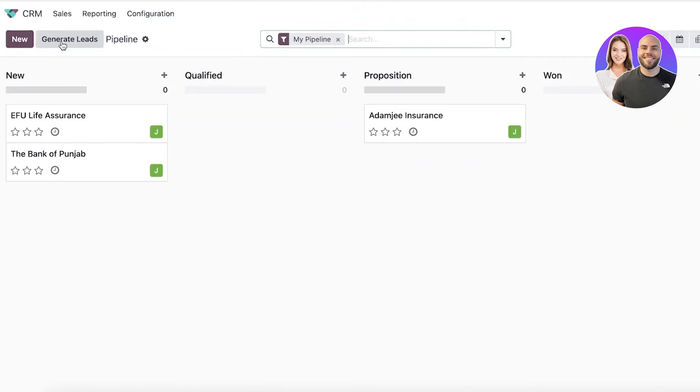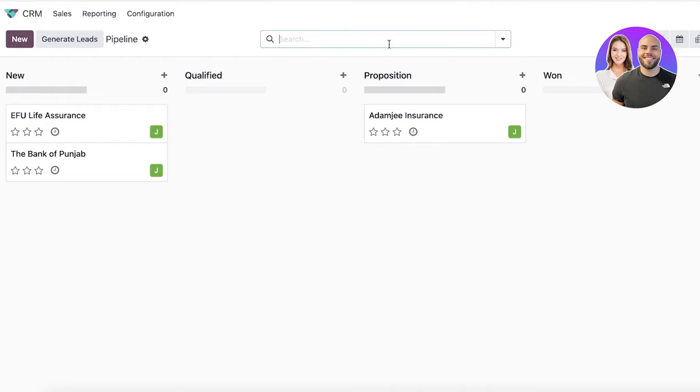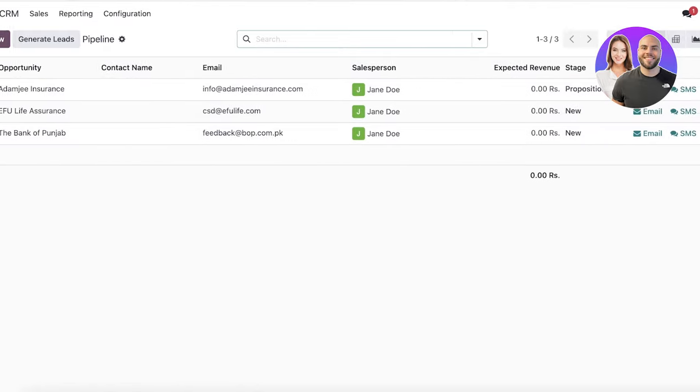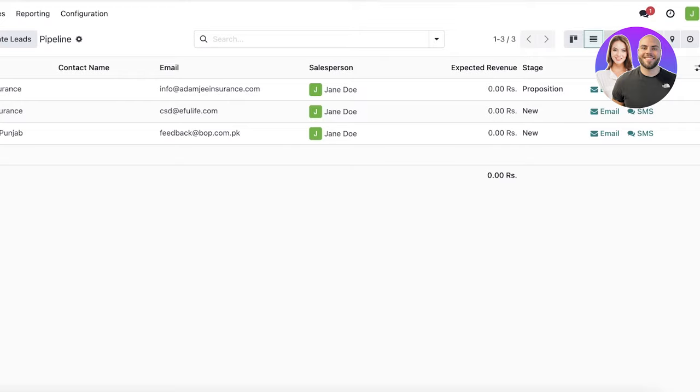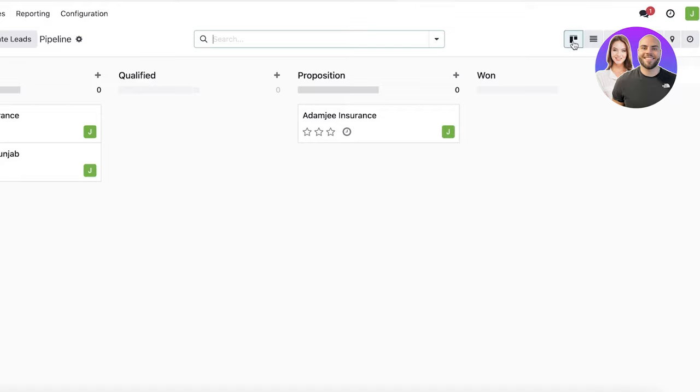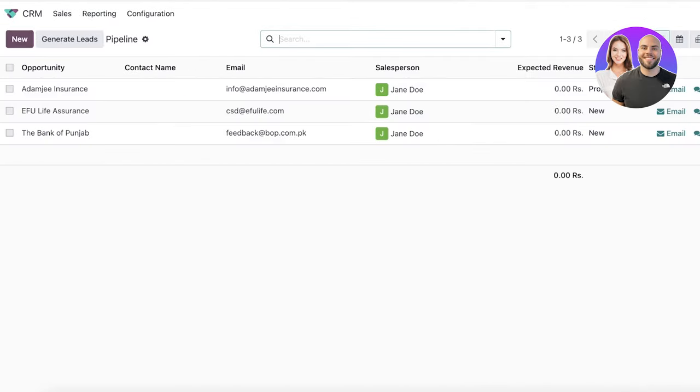Now, going back into our pipeline, you can see this is a basic Kanban view. If you want to change the view, you can do that very simply by clicking on the top right over here. You can view them in a list. You also have calendar views, pivot views, graph views, location and time views as well. But I like to use the list or Kanban views because it's just easier to manage in this way.